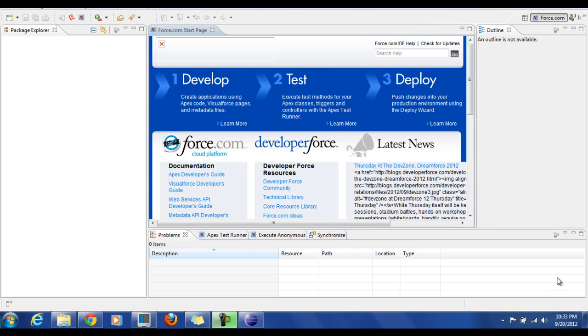Hi, in this tutorial we will see how to remove plugins from Eclipse. We will take an example of Force.com which we have installed in the previous session.